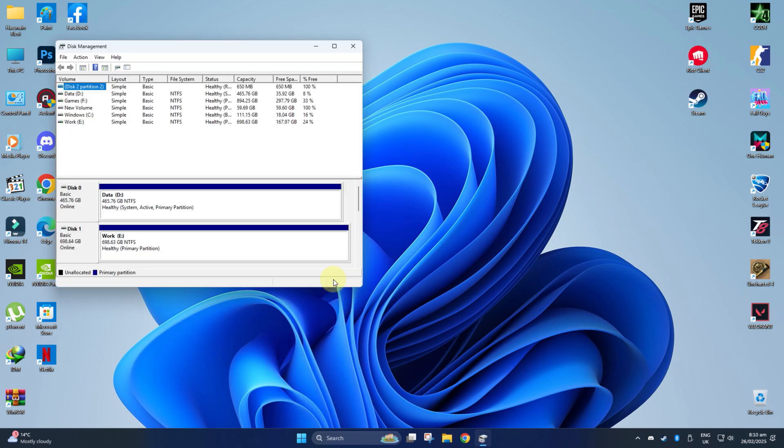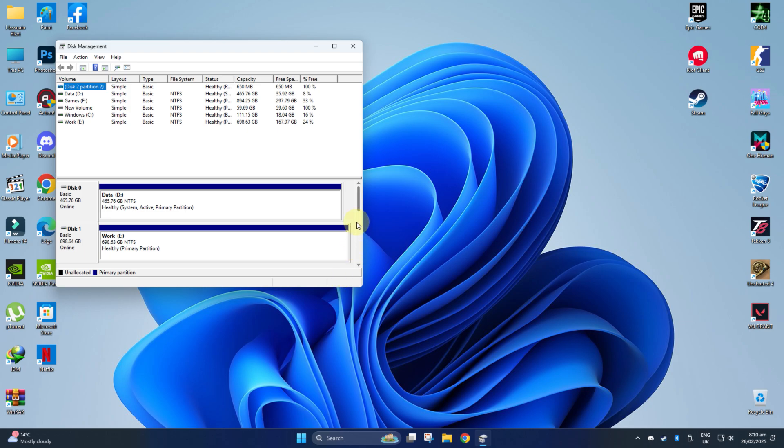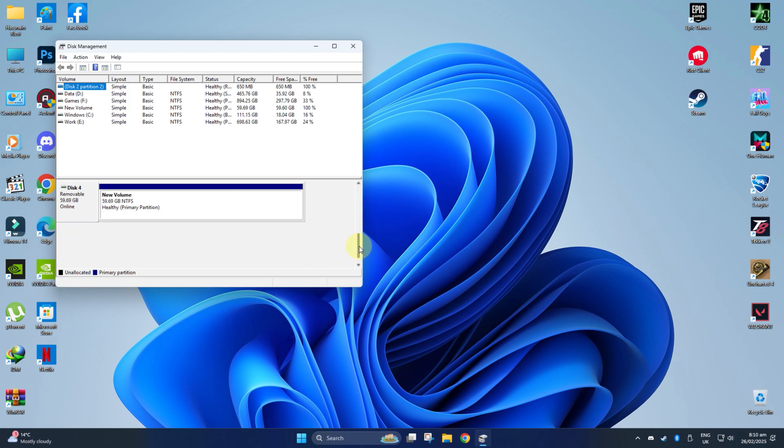Here you'll see a list of all your drives. Look for your external hard drive. It might be listed but without a drive letter.